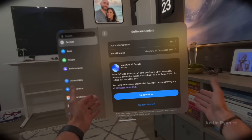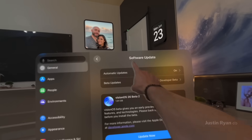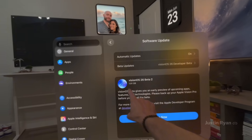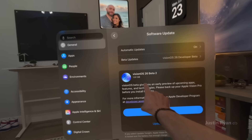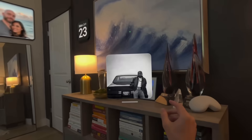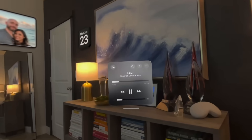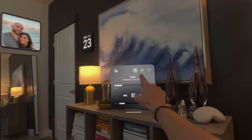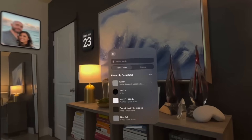Vision OS 26 Beta 2 is available for developers — it just came out this week with lots of fixes and refinement. I also noticed that the mini player in Apple Music now has a search feature, and I think that's great.